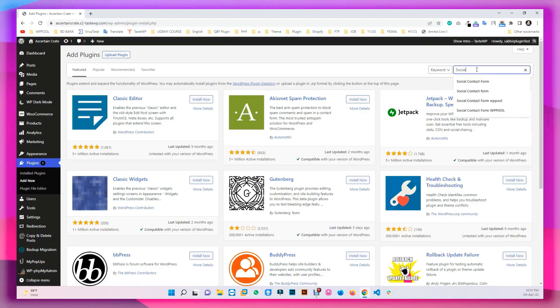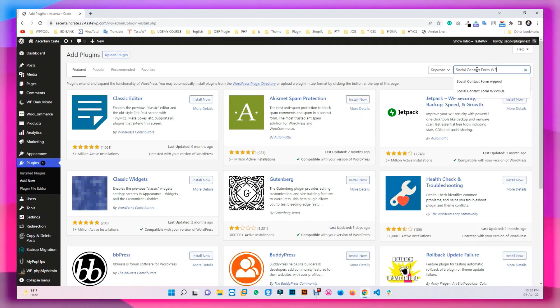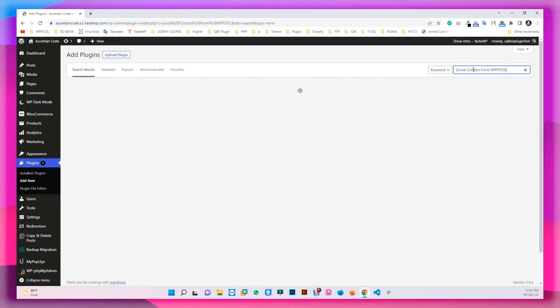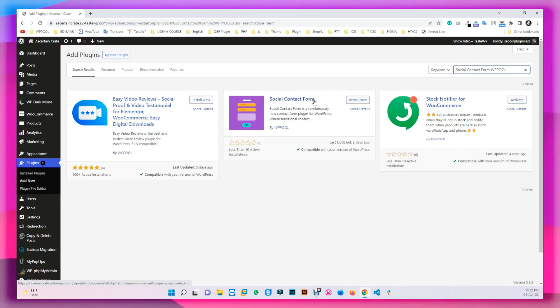To begin, type Social Contact Form in the search box. Then, install and activate the plugin.